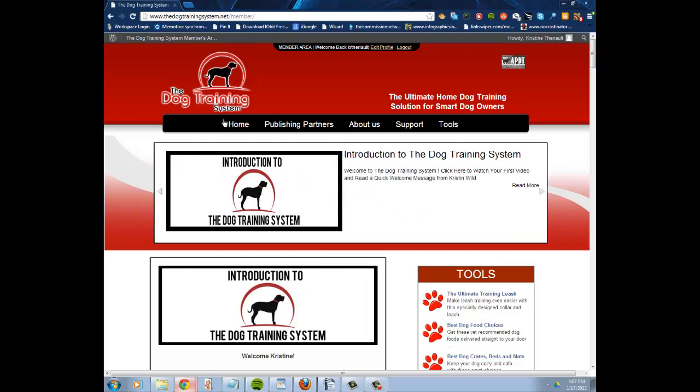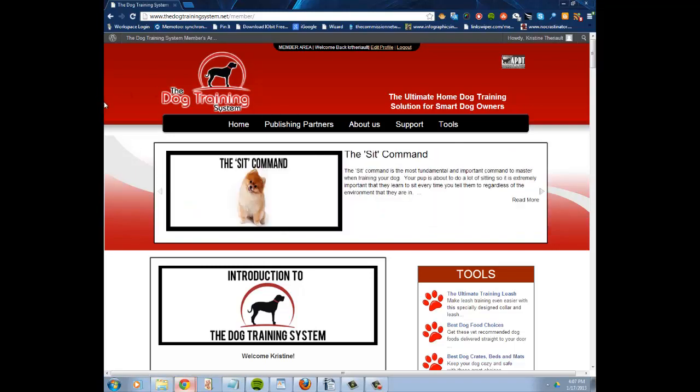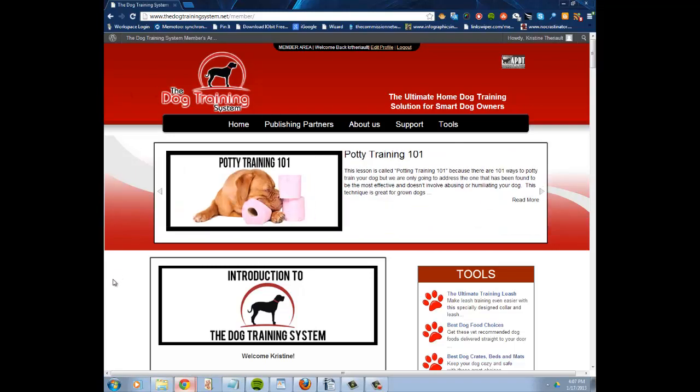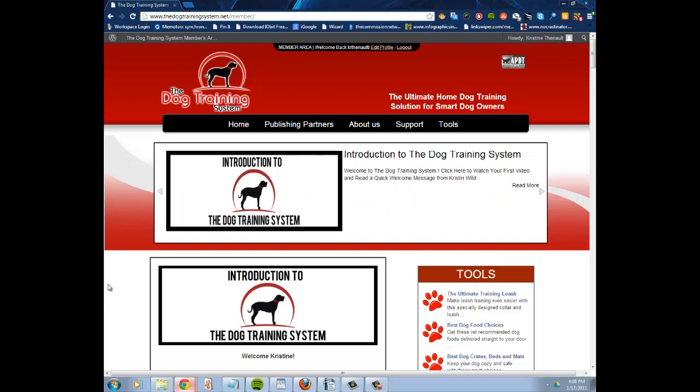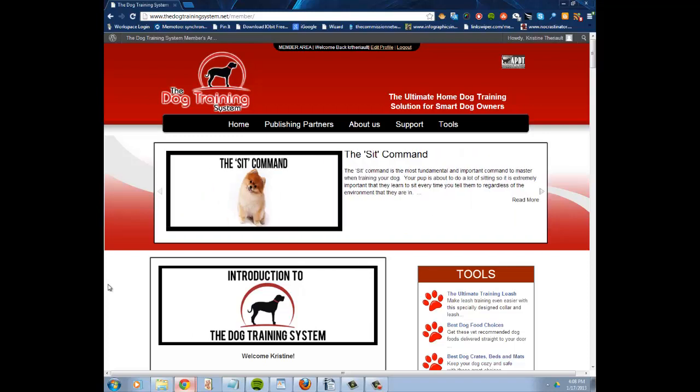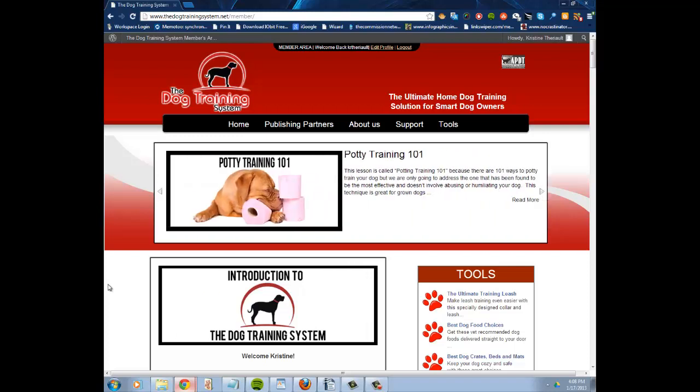So anyway, I purchased the dog training system, what you see right here on my screen. Like I said, I purchased books, but when it came down to it, just reading the material wasn't really helping me focus to train my dog.